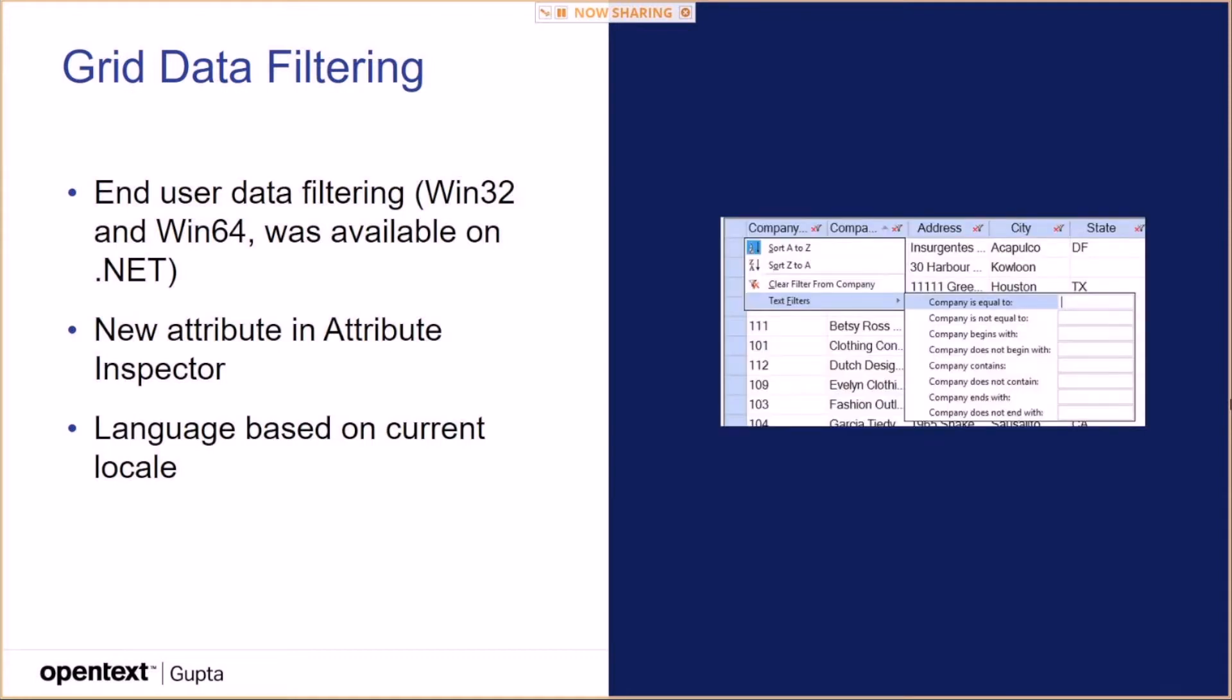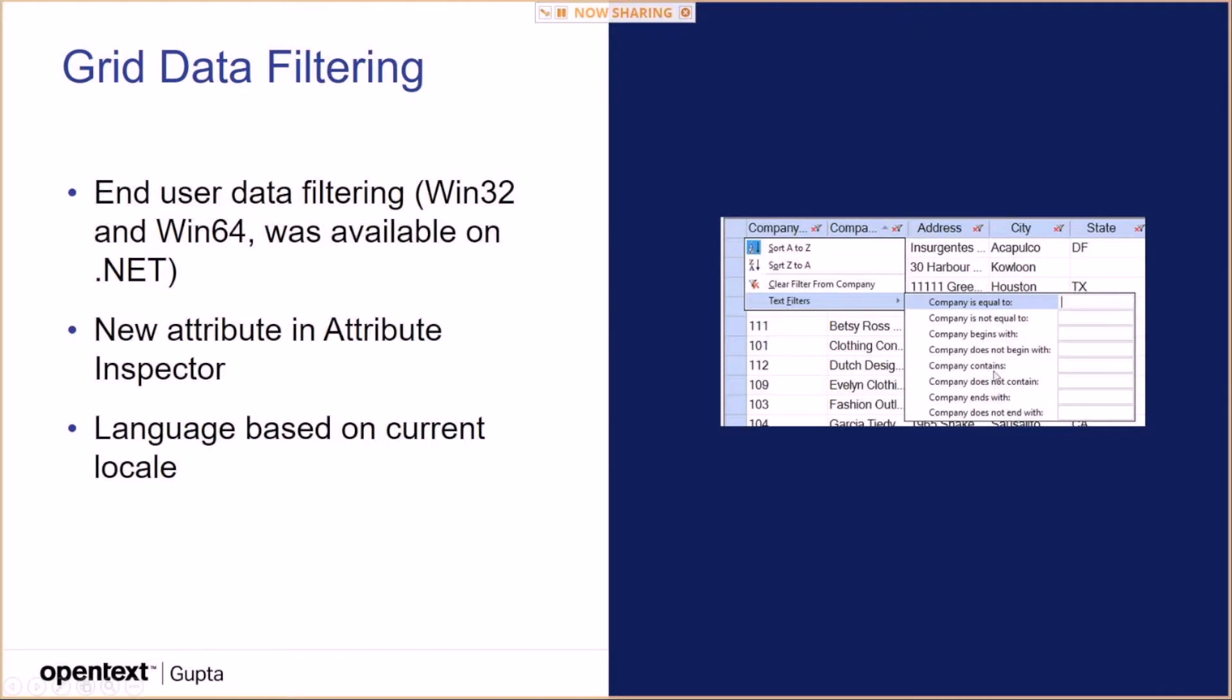So this is how this looks like. You basically click on that. If it's enabled, you get that filter icon in the right corner of the column title. Click on it and then you can do things like company is equal to, things begin with, contains, does not contain, starts with, ends with and things like that.